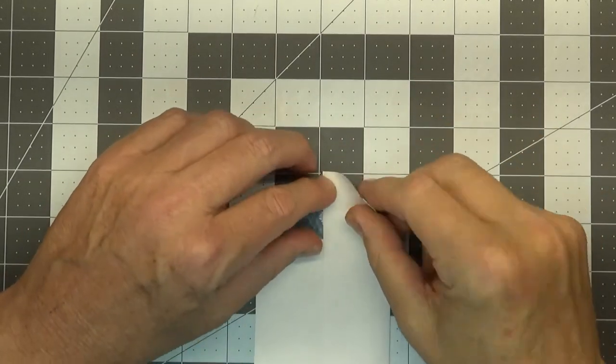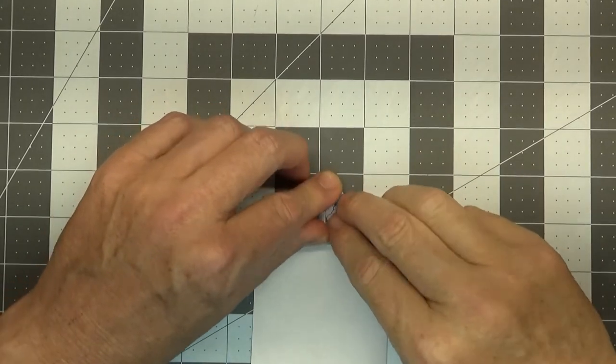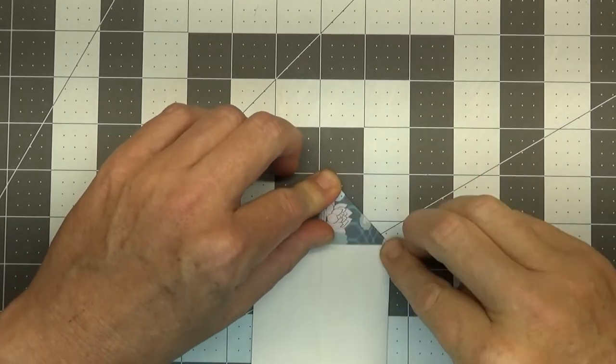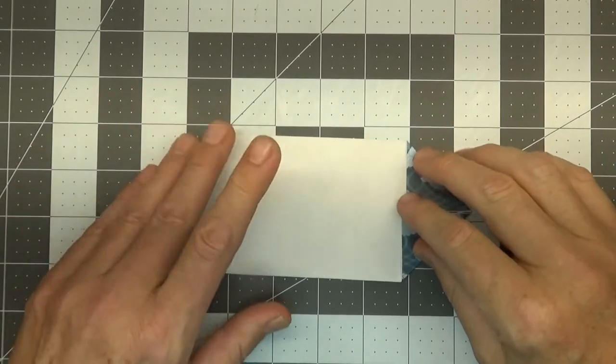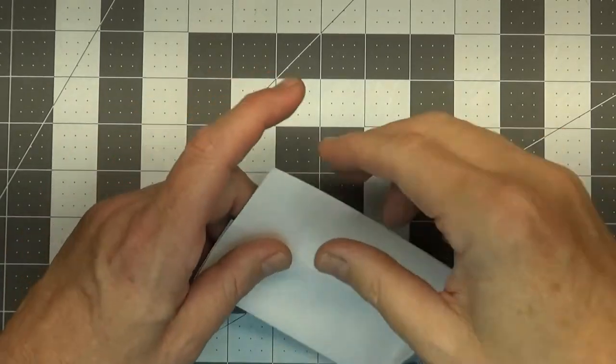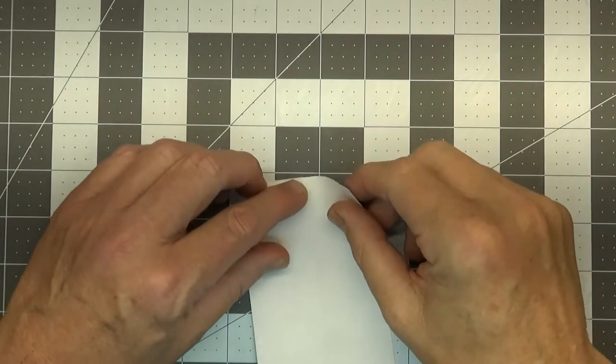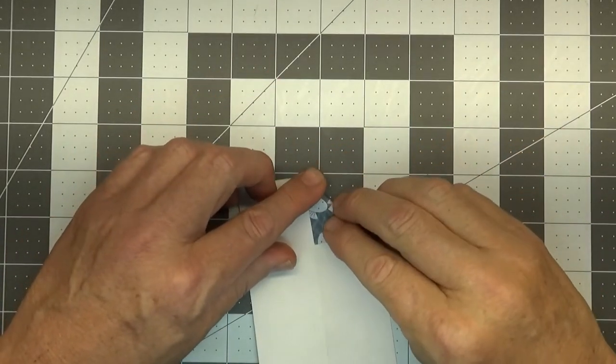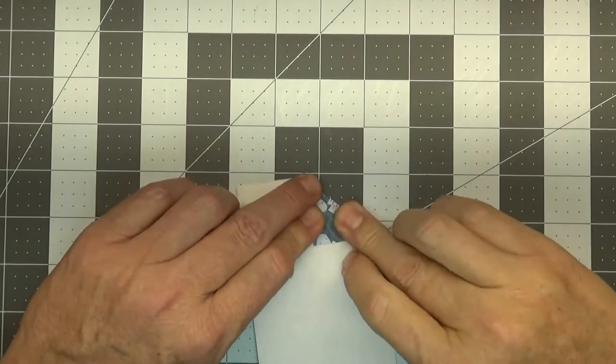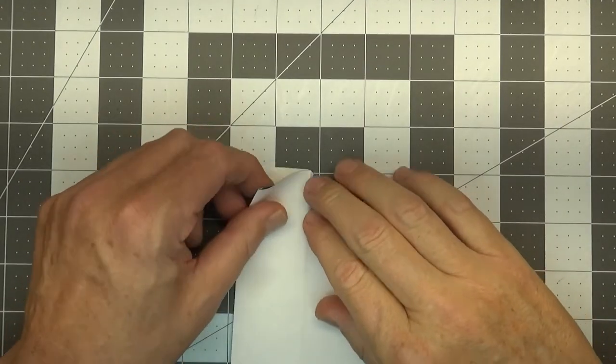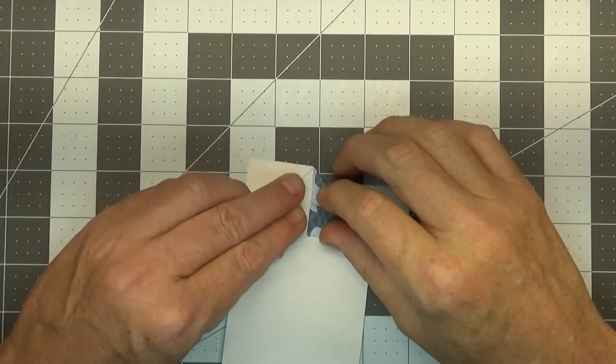This side is a little thicker than that one, and we're going to repeat on this side. Just your typical airplane fold right here.